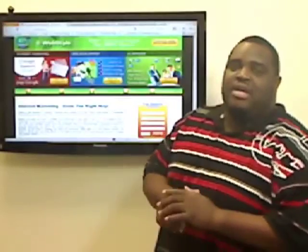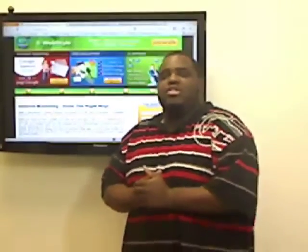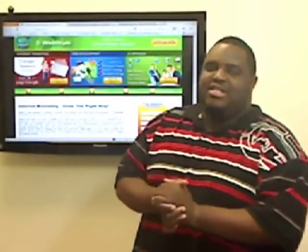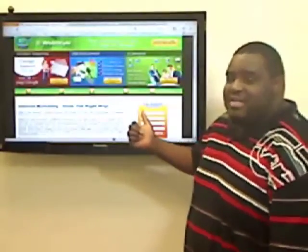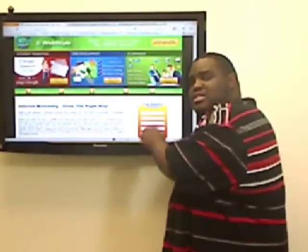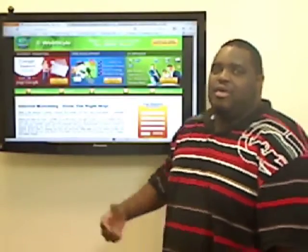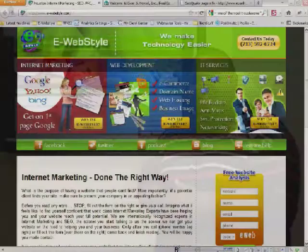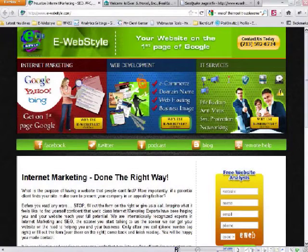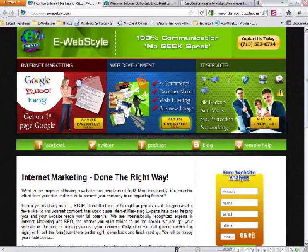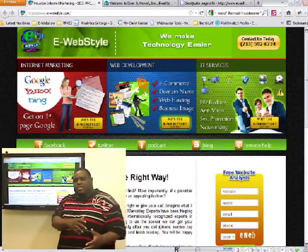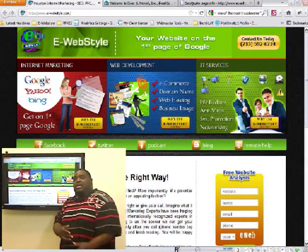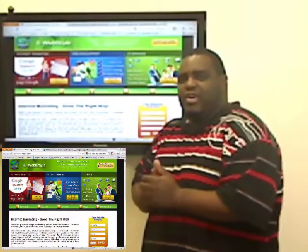Thank you for tuning in to eWebstyle's Unknown Secrets of CVO website analysis. You can go to our website e-webstyle.com, fill out the free website analysis, and we'll do a CVO analysis on your site. CVO is search engine visitor optimization — we look at your site to determine what you can do better to bring people to your site, and once they get there, how you can make that traffic convert.